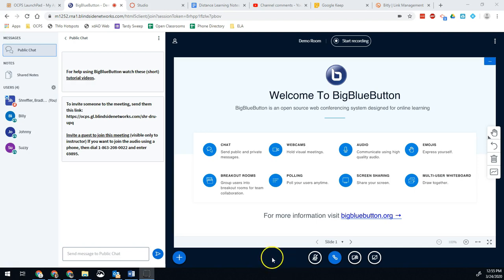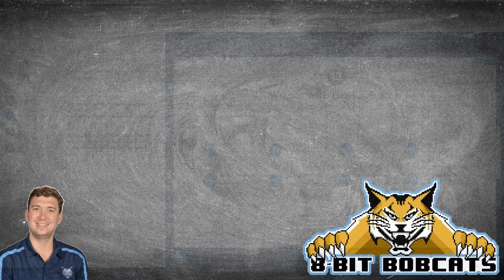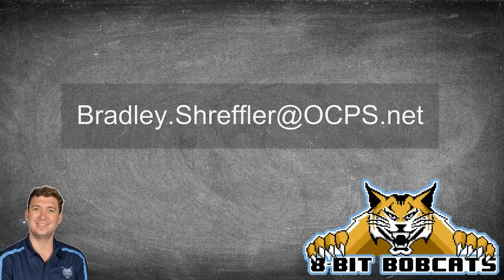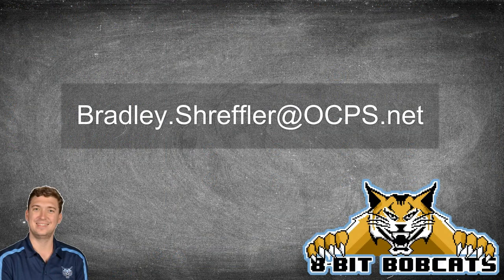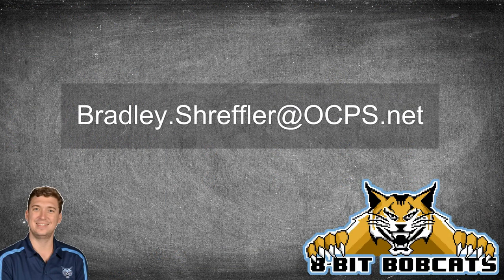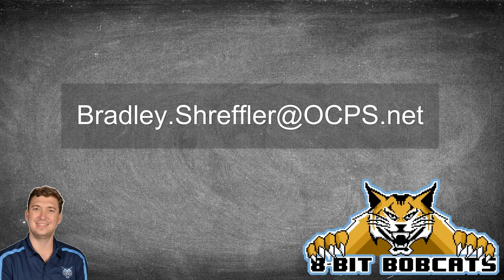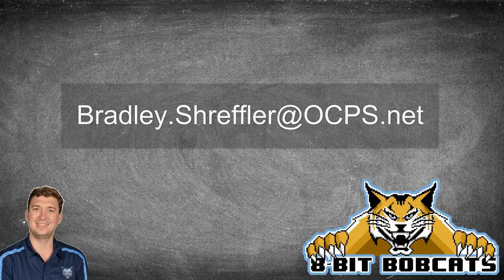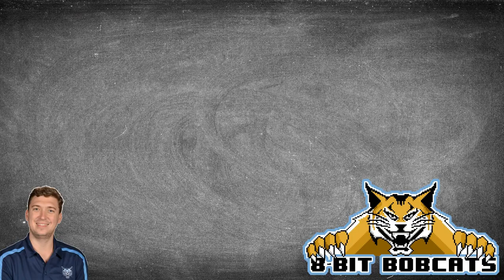Those are the main things that we've learned so far using BigBlueButton. Those are frequently asked questions that I've been able to hit on for you guys, I hope. I will be doing some future videos on some advanced features in BigBlueButton. I hope this one helped you guys out. As always, you can reach out to me at bradley.schreffler at ocps.net, and please hit that like and subscribe button so you can get all my updated videos. Like I said, I'll be releasing a lot more as we go on. Hope this helped you guys out, and I hope you have a great day.